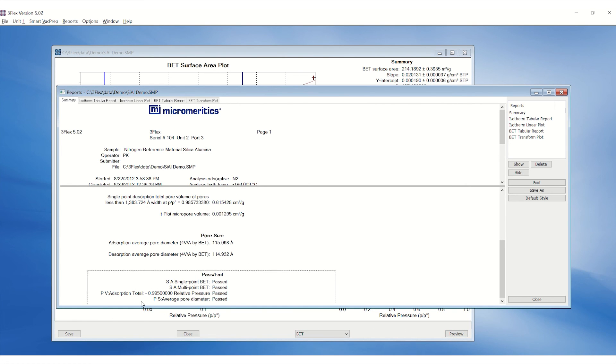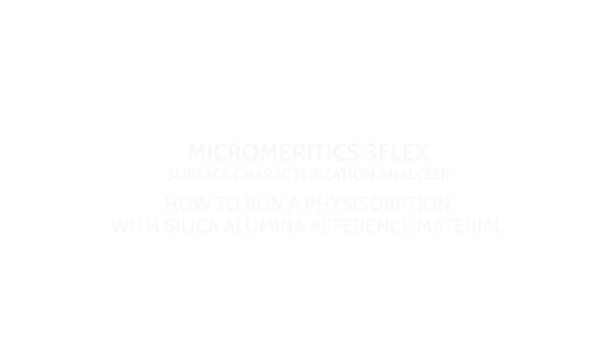Scroll down on the Summary page and the report will indicate whether the results pass the specifications or not.